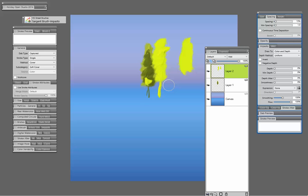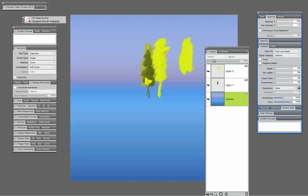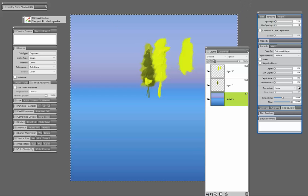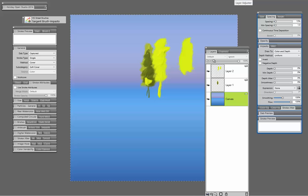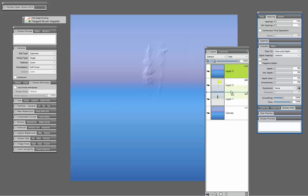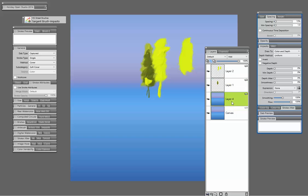Because I think if you duplicate that canvas layer and then start to paint, I'll show you this as well: Control A to select the canvas, and then selecting the layer adjuster, holding down the Alt or Command key, and what we get is a duplicate of that canvas layer.